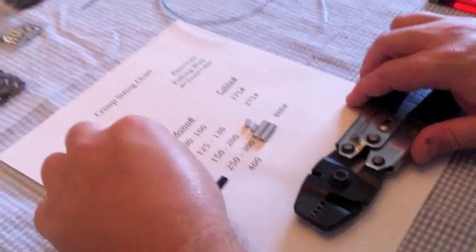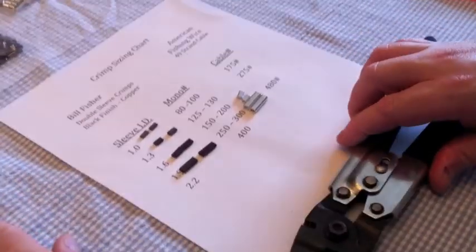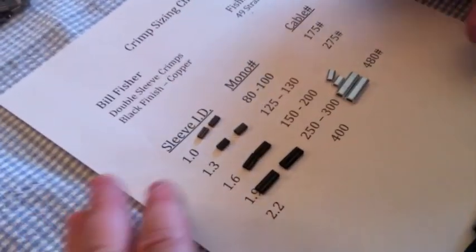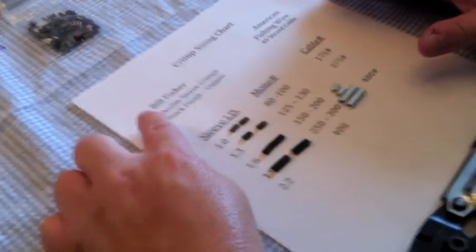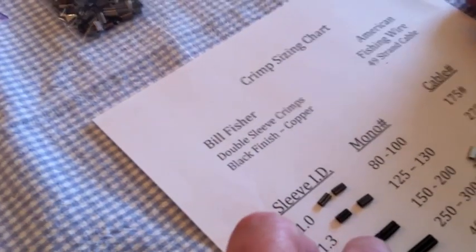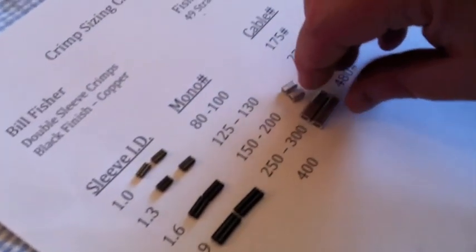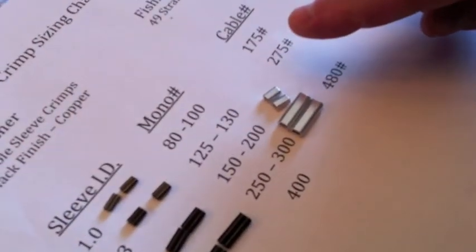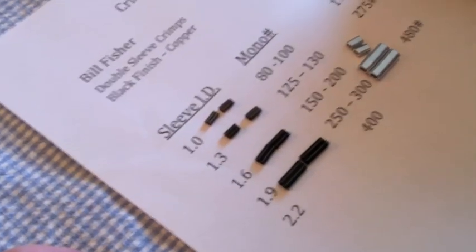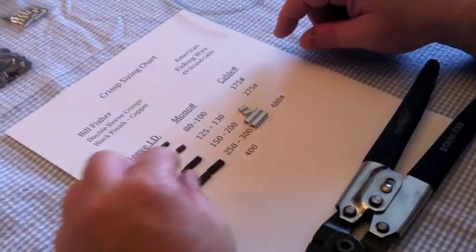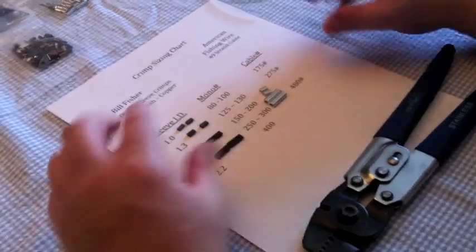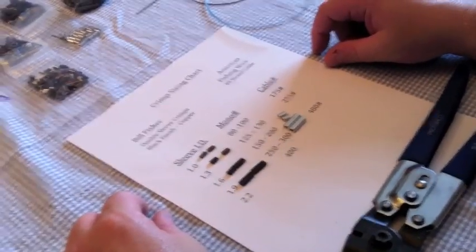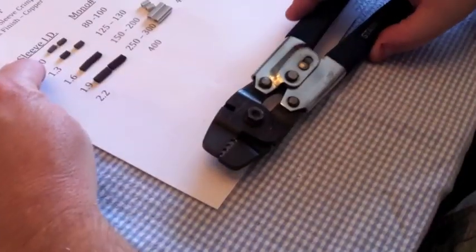The crimps that I like are these Bill Fisher double sleeve crimps, black finish, made out of copper. I like these momoy aluminum ones, but the aluminum ones you can only use on mono. These you can use on mono or cable. If you use these aluminum ones on metal cable, they set up a dissimilar metal reaction and they'll just dissolve and ruin each other.